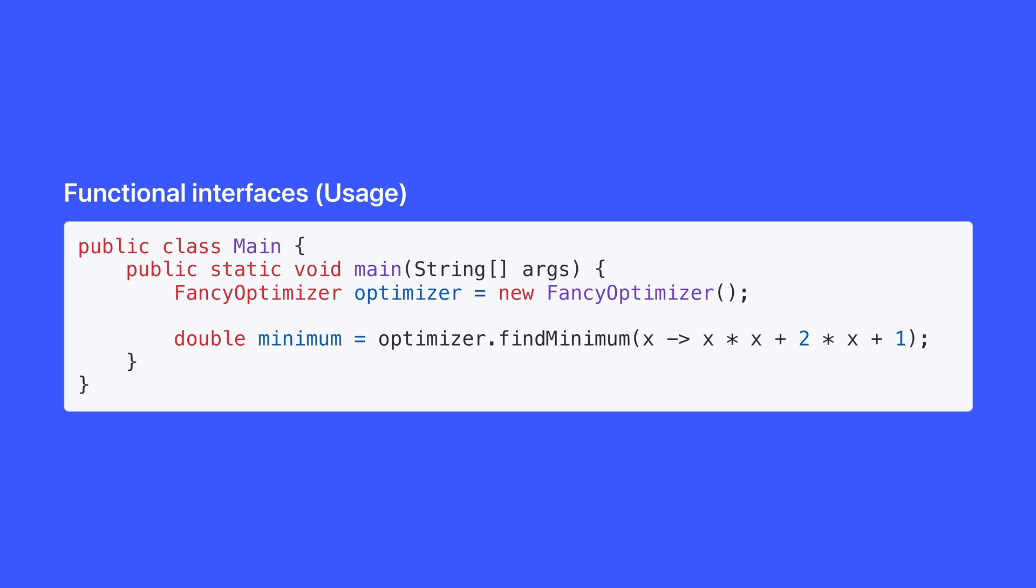This obviously overlaps with the concept of lambda expressions in general, and unfortunately it's a topic too big to cover in detail in this video. But if you'd find an explanation of lambda expressions in general useful, drop a comment down below, and if there's enough interest I'll create a video explaining them in detail.